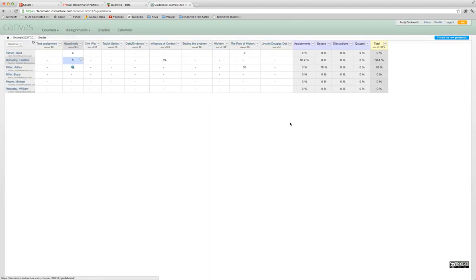That's the standard gradebook view in Canvas. It's pretty straightforward and gives you a little more flexibility than what you had in Angel.